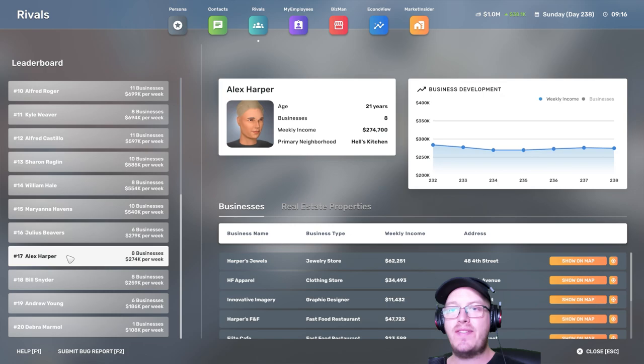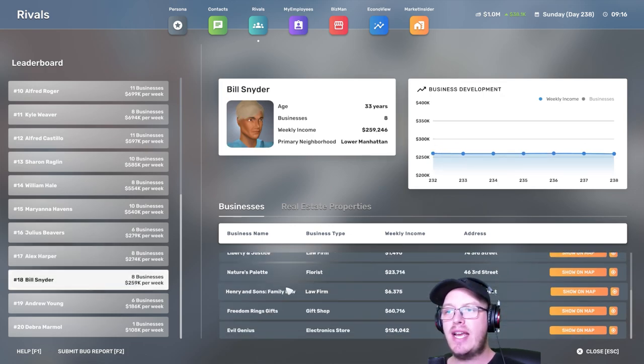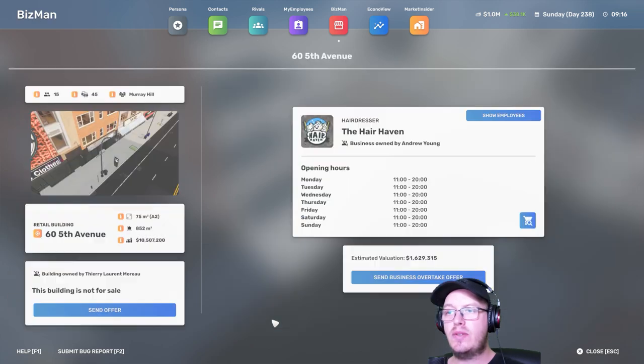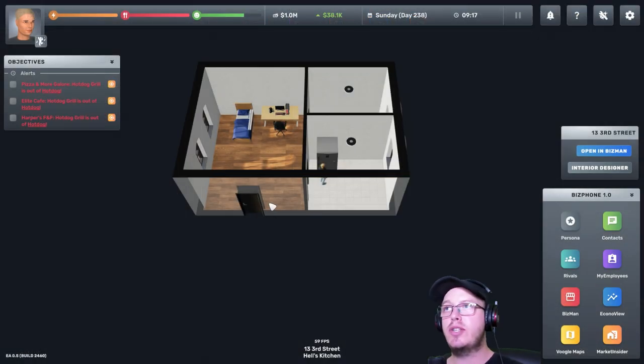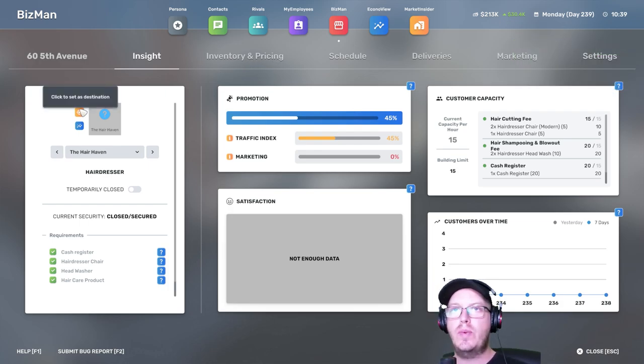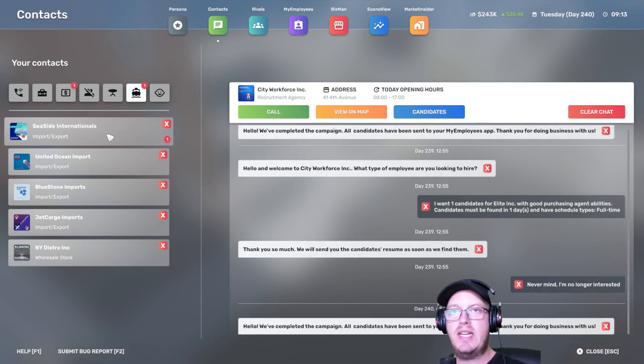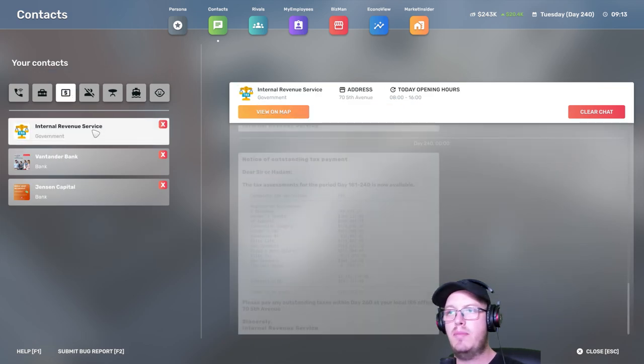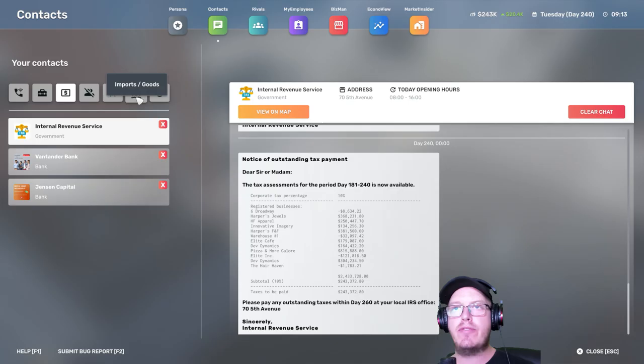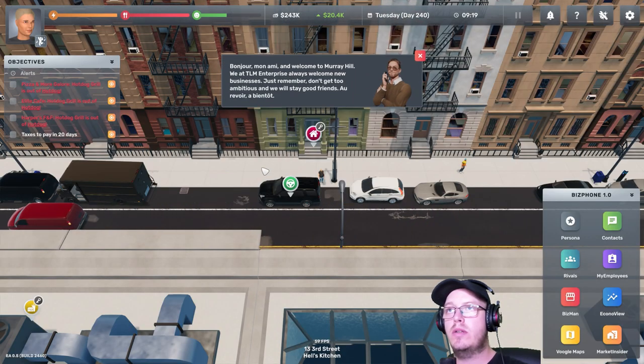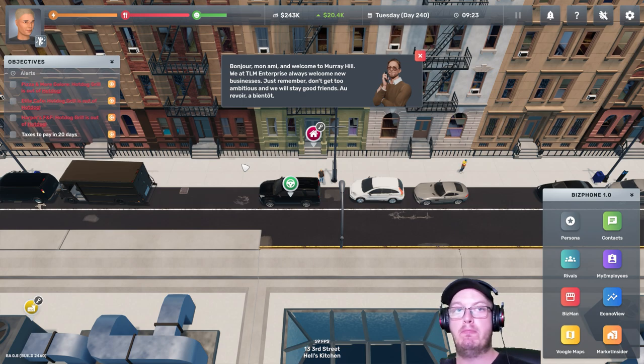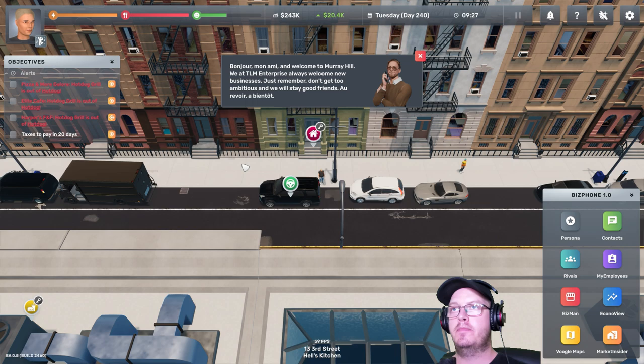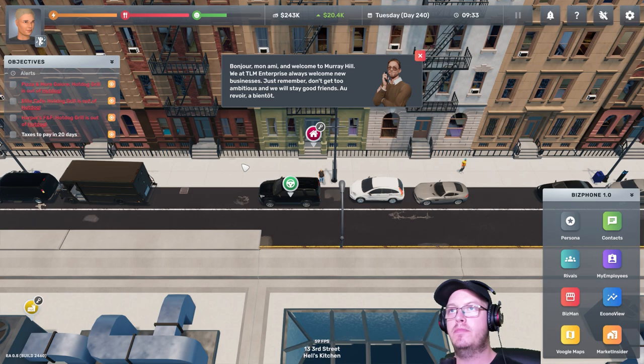We are 17th on the list. And I want to buy a hairdresser. $1,600,000. So I'm going to go to the bank. We have a hairdresser. We need to pay taxes again. How much? $240,000. Luckily we have enough. That's still good. Bonjour, mon ami. And welcome to Marie Hill. We at TLM Enterprise always welcome new businesses. Just remember, don't get too ambitious, and we will stay good friends. Au revoir. A bientôt.